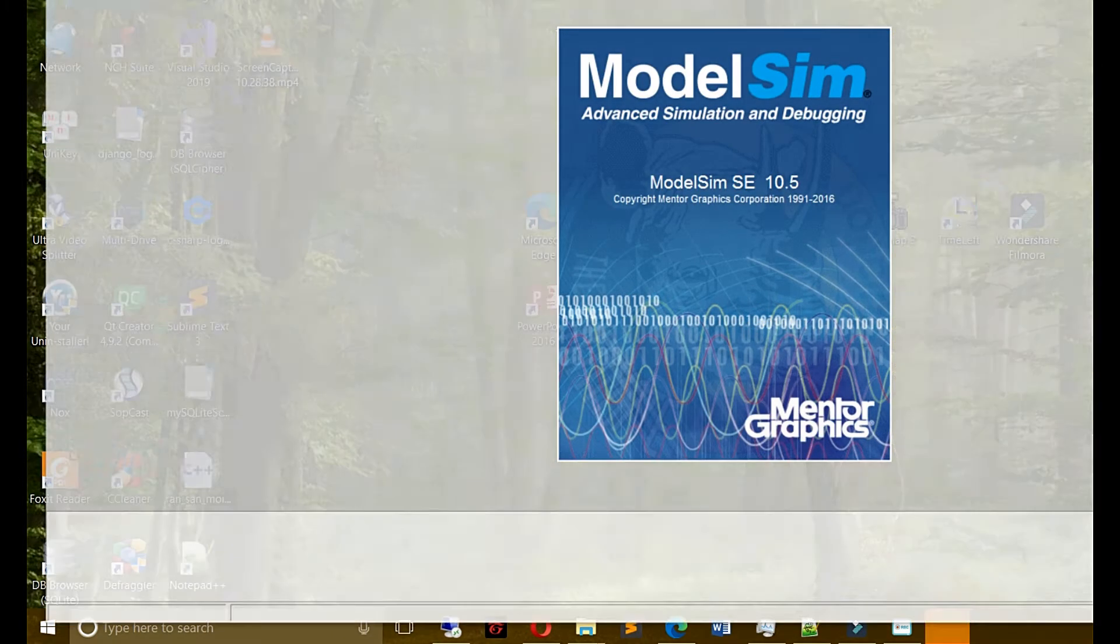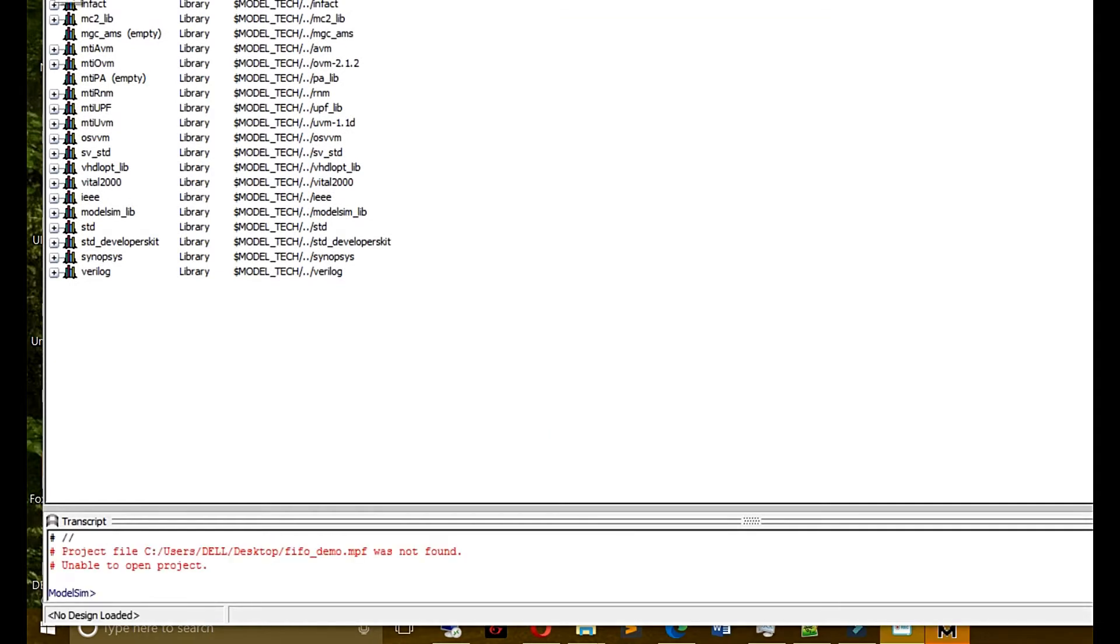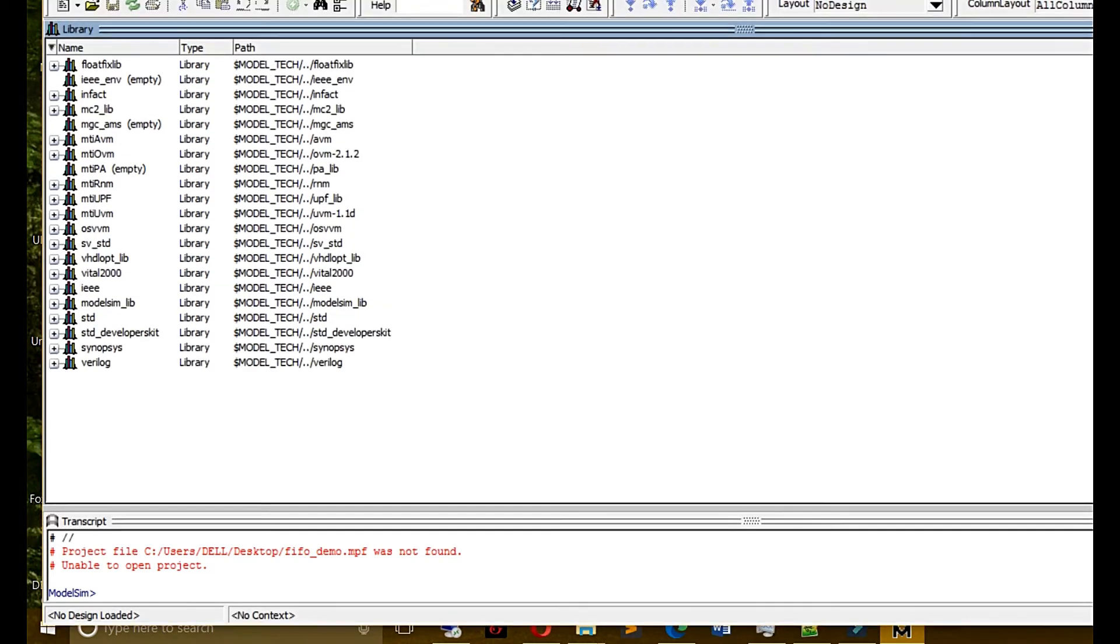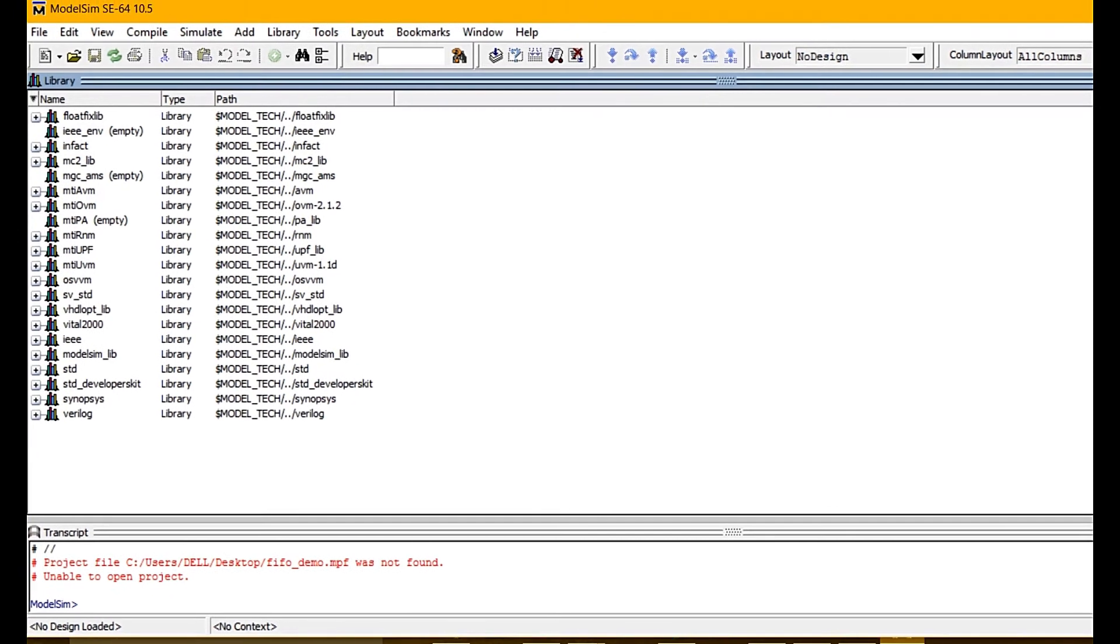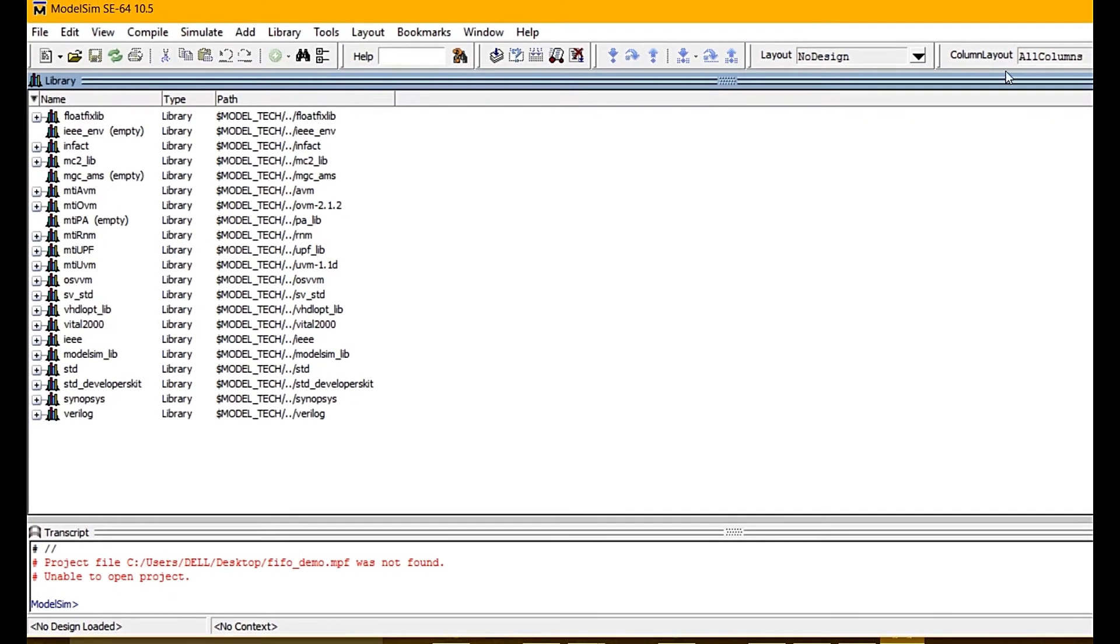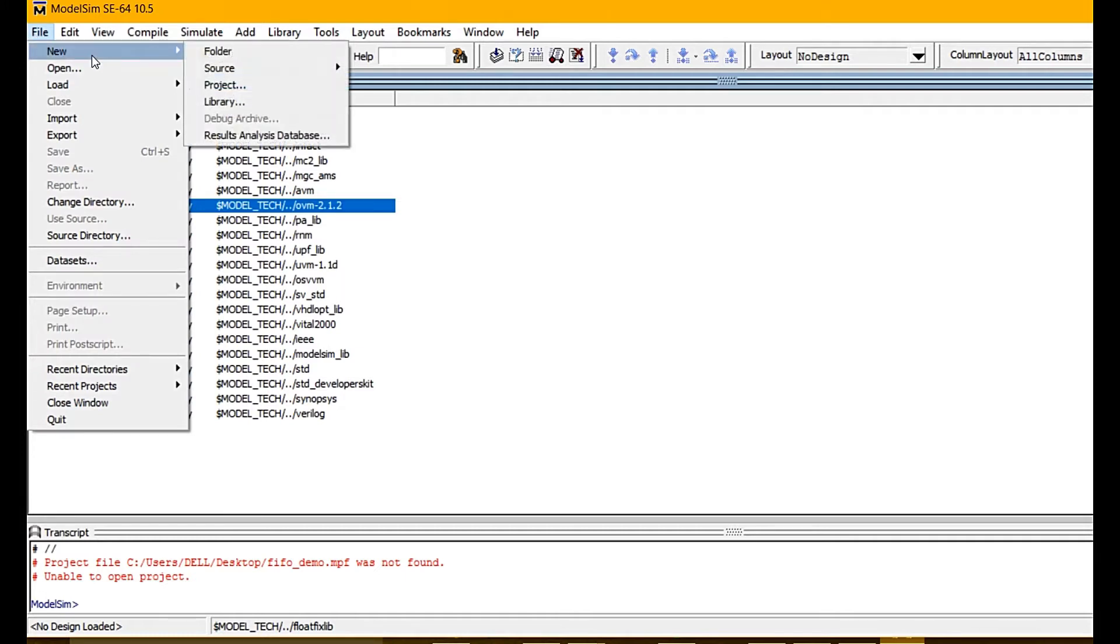First, we open MotorSim. For anyone who doesn't know how to install MotorSim, you can see the previous video on my channel to learn how to download it.